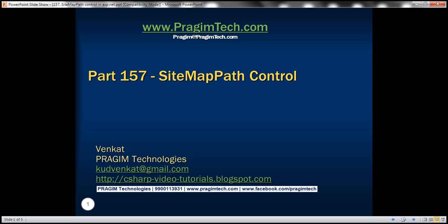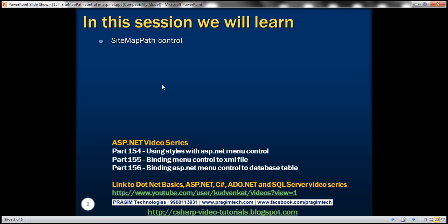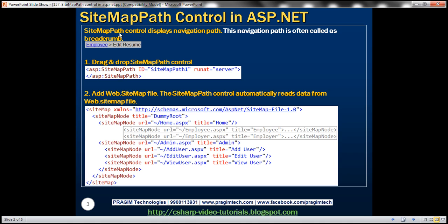This is part 157 of the ASP.NET tutorial. In this video, we'll discuss SitemapPath Control. This is a continuation of part 156, so please watch part 156 from the ASP.NET tutorial before proceeding. SitemapPath Control displays a navigation path, which is often called a breadcrumb. Let's understand SitemapPath Control with an example.